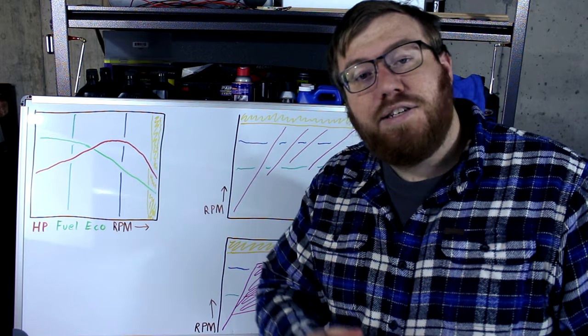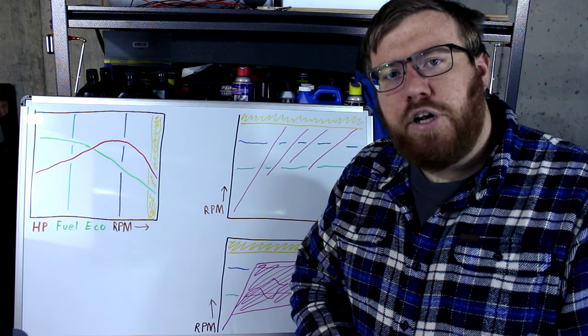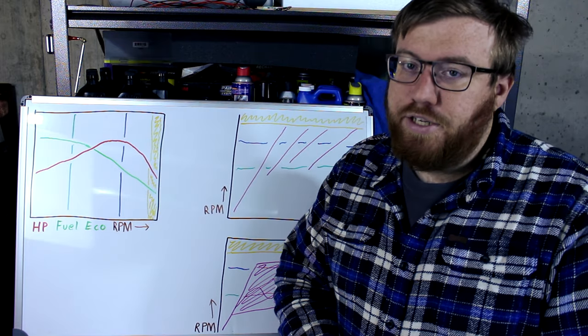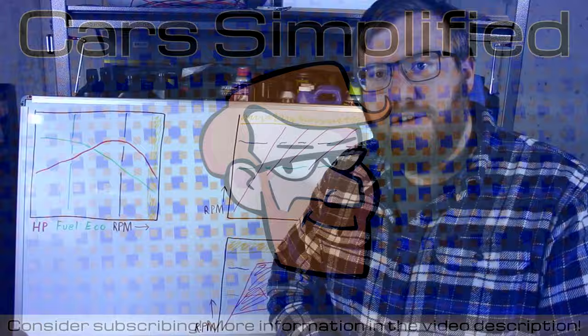Before you go, I hope you consider subscribing. Thanks for watching, and I hope to see you in the next Car Simplified video.